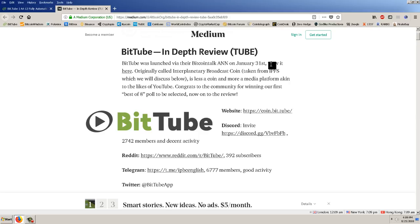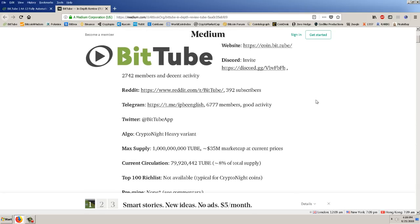Continuing, is less a coin and more a media platform akin to the likes of YouTube. Congrats to the community for winning our first Best of Eight poll to be selected. Now onto the review, and so it gives this nice summary here.